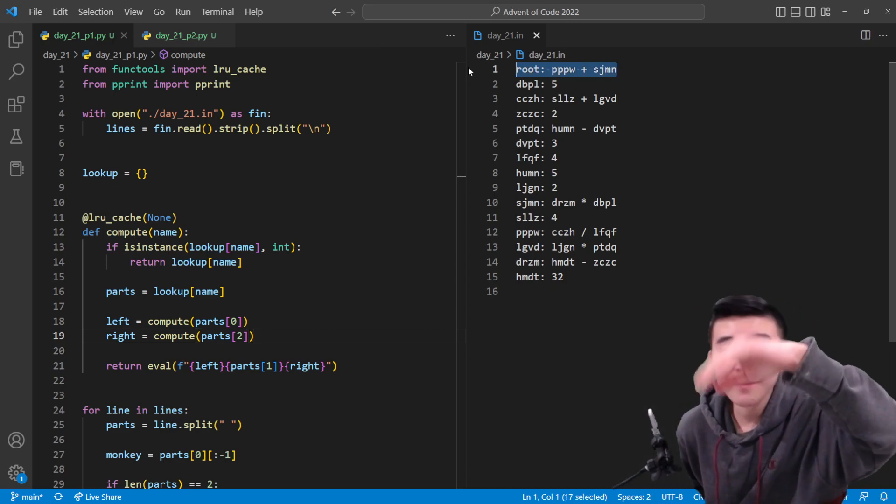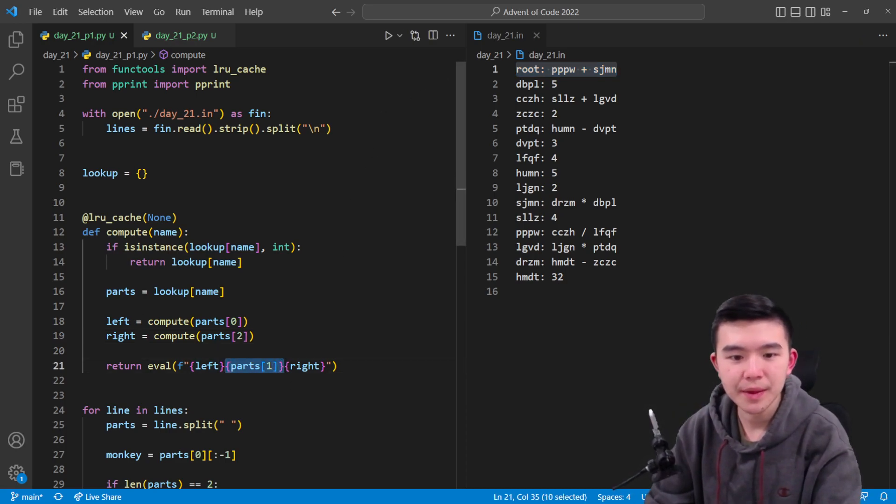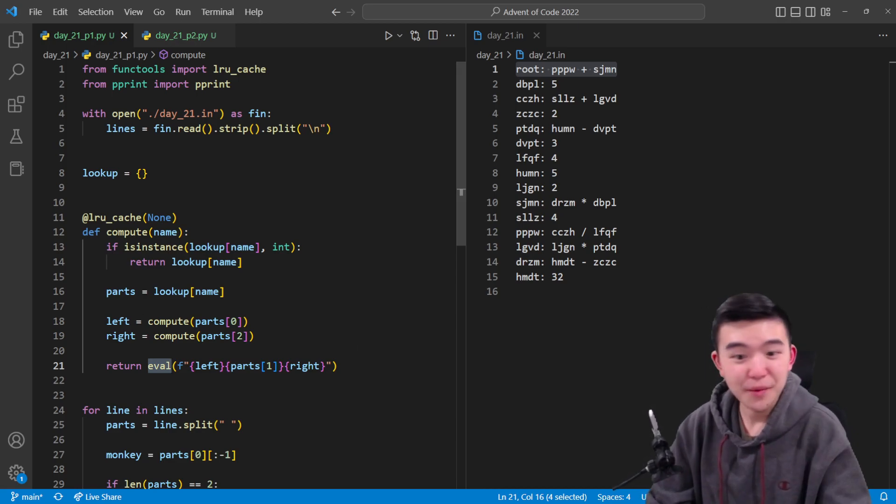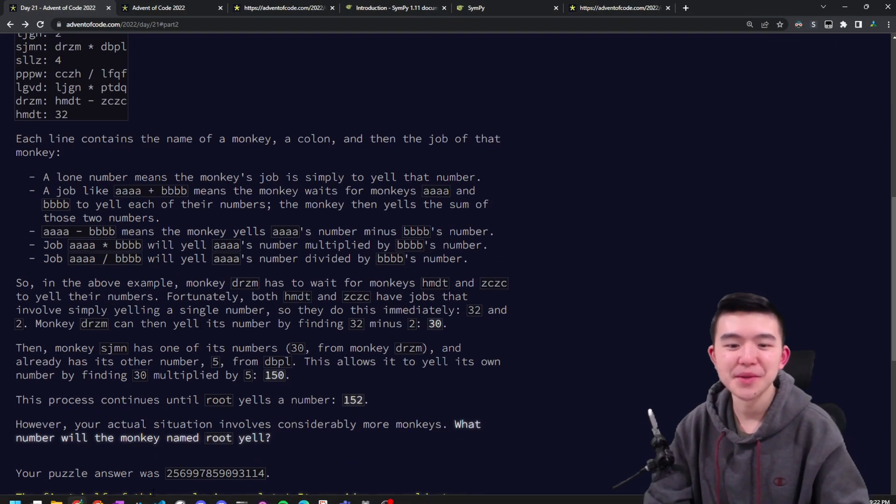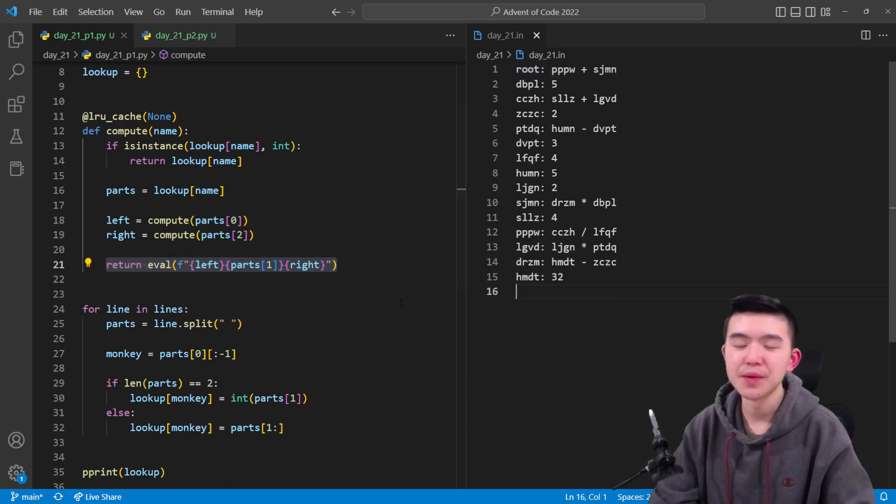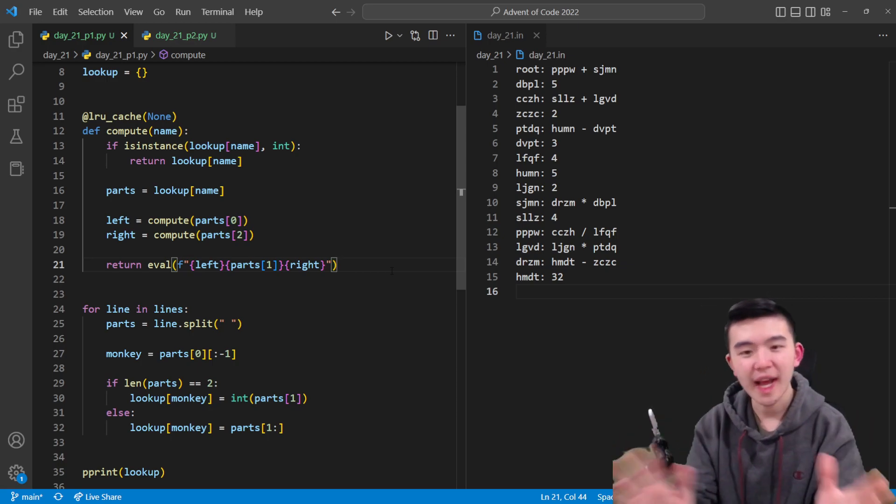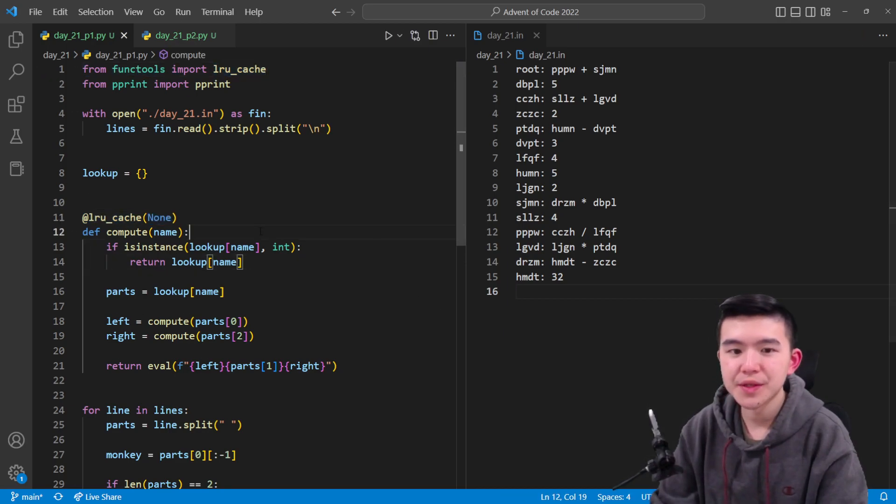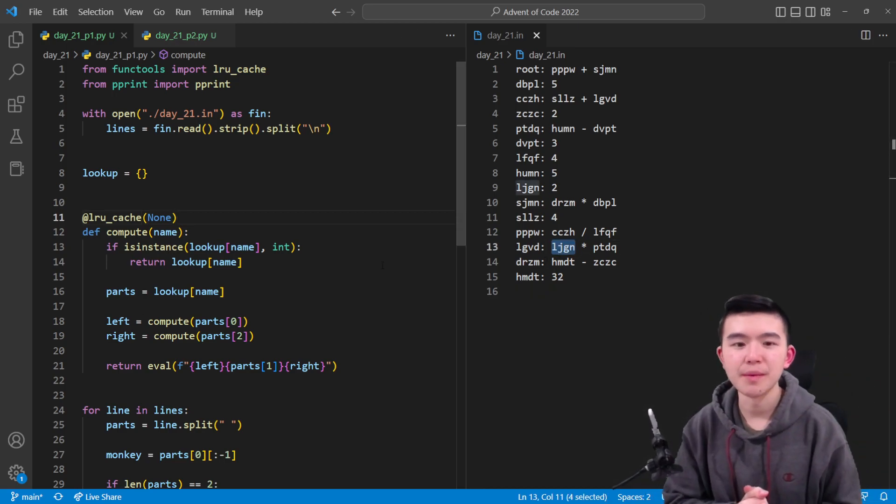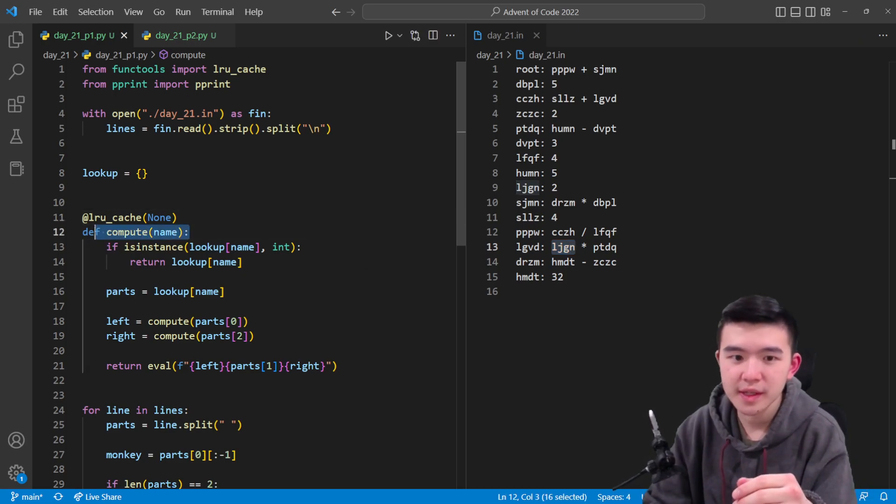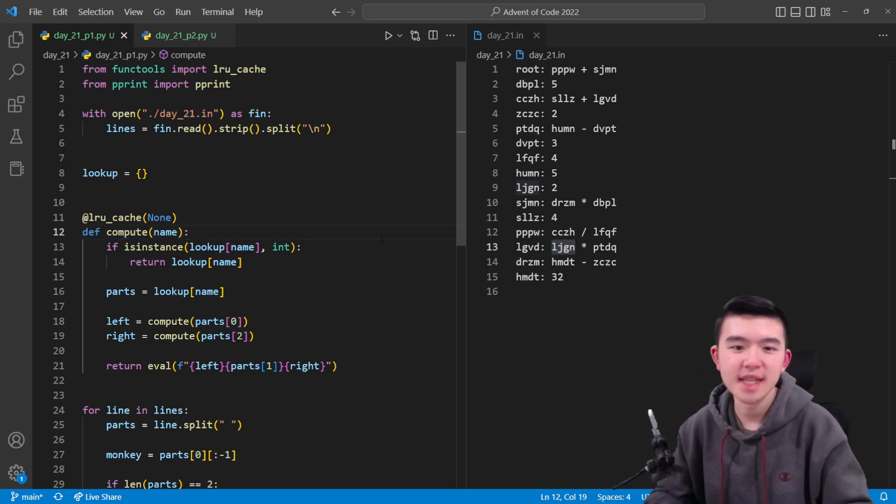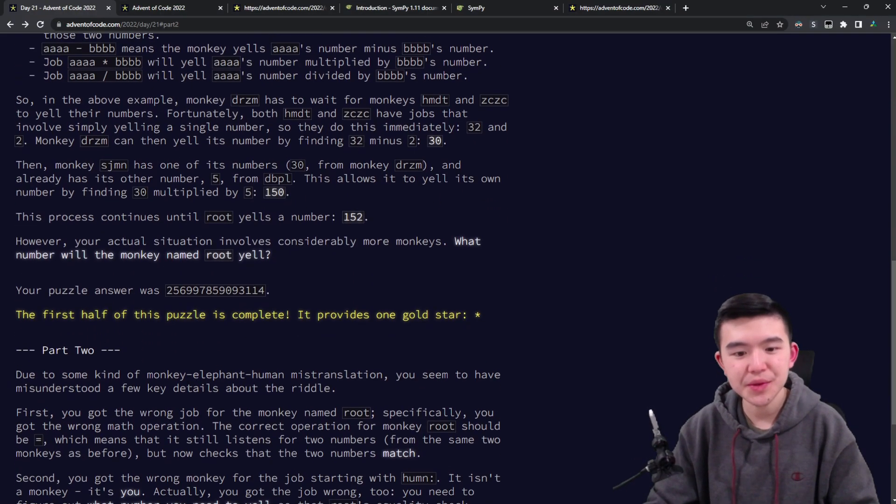We're going to compute those monkeys' numbers, so again that's the recursion bit. Then once we have those two numbers, we're going to actually evaluate it using the operation in the middle. This is my second time using eval in Python, it's probably not great practice but it worked and Eric didn't put any nasty code in here. We're going to cache our results using lru_cache from functools. This just makes sense so that we don't have to recompute monkeys' numbers once we have them already. That is it for part one, we get this huge number on the order of trillions.